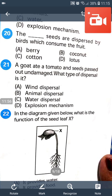A goat ate a tomato and the seed passes out undamaged. What type of dispersal is this? The seeds are dispersed by the animal. Animals cannot digest the seeds which they consume, and they help in the dispersal of seeds.